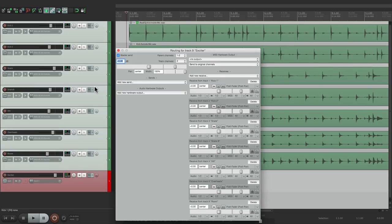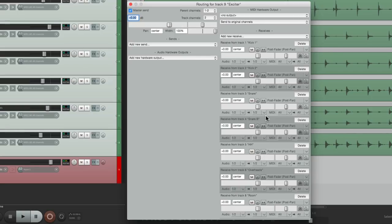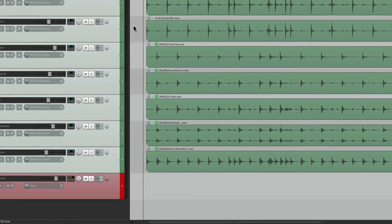If you want it to be separate, just set these up to be pre-fader and create a separate mix for the exciter over here. But I'm going to leave it post fader.